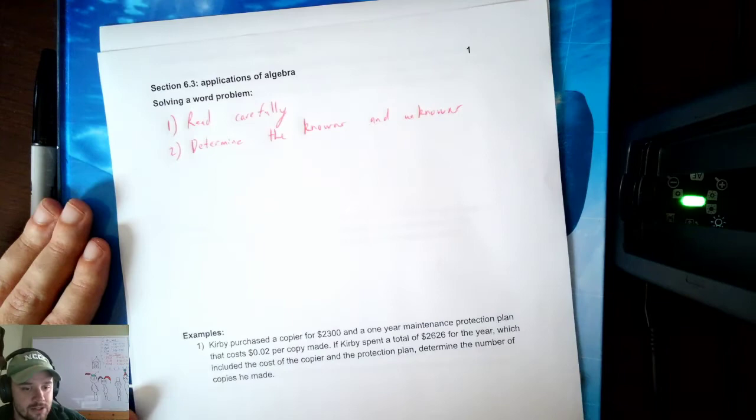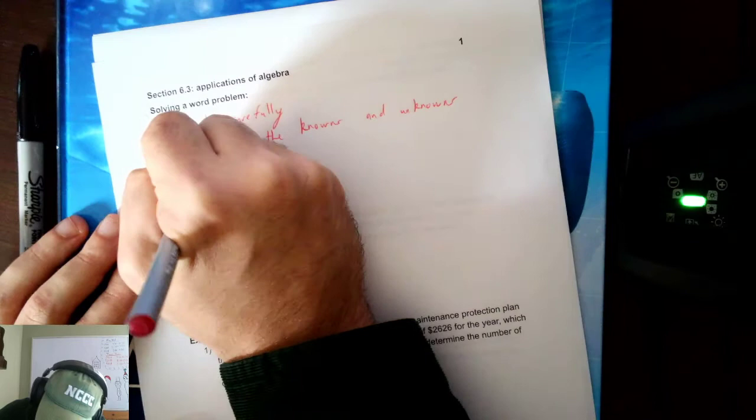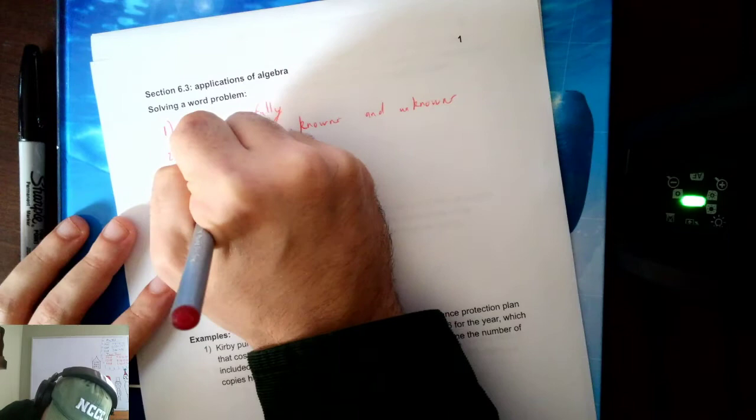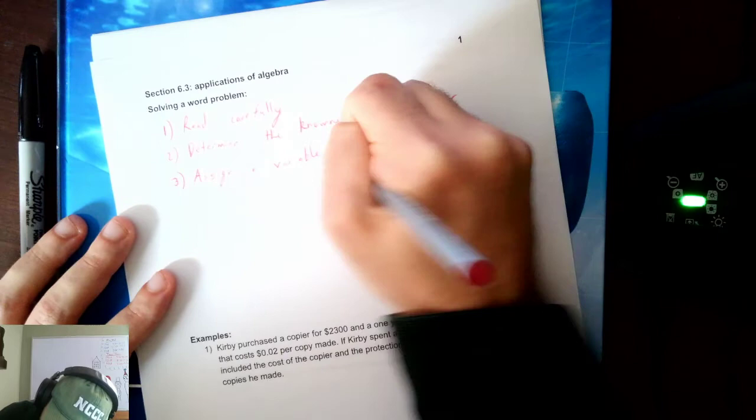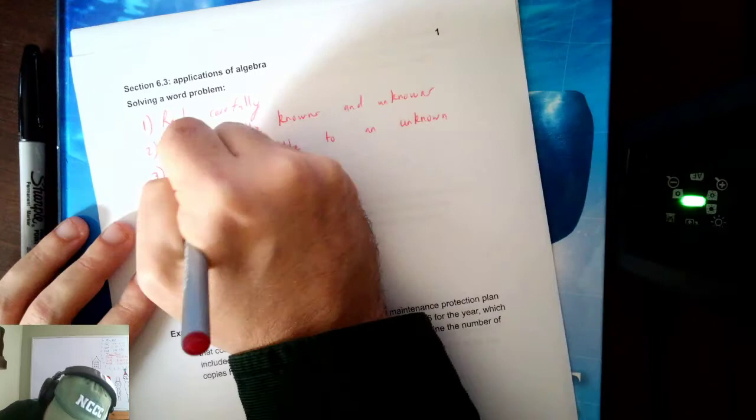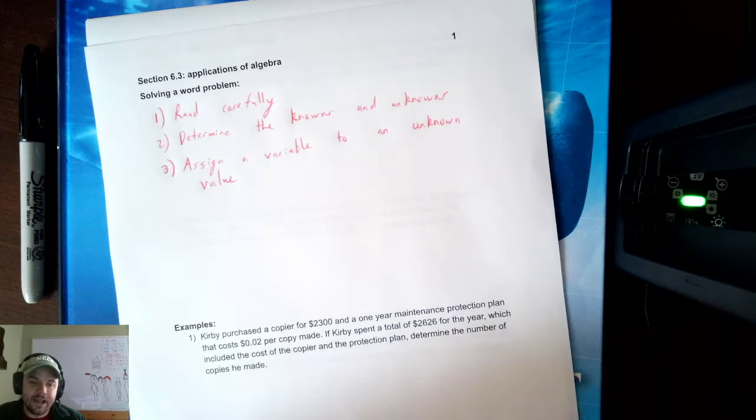Step three, the third step in a word problem is assign a variable to an unknown value. Assign a variable to an unknown value. Pick a variable for one of your unknown values.